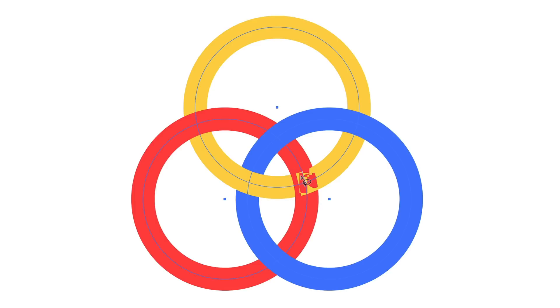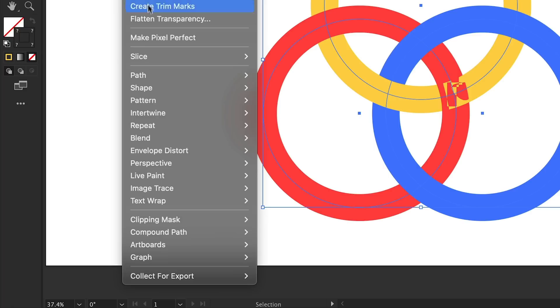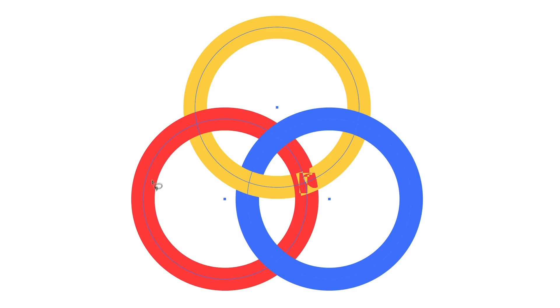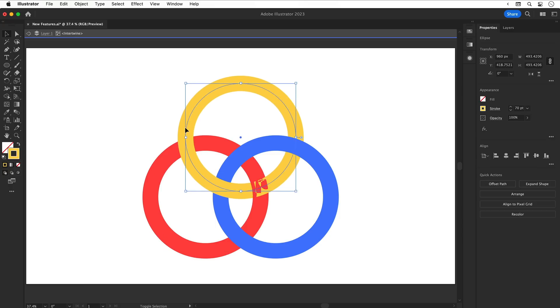As you can see here, let's go back up to Edit, we can go down to Intertwine, we can release this to start again or we can edit to go back inside the group. Once you select Edit, this cursor appears again and you can carry on. You can also double click to go inside the group and move objects around.